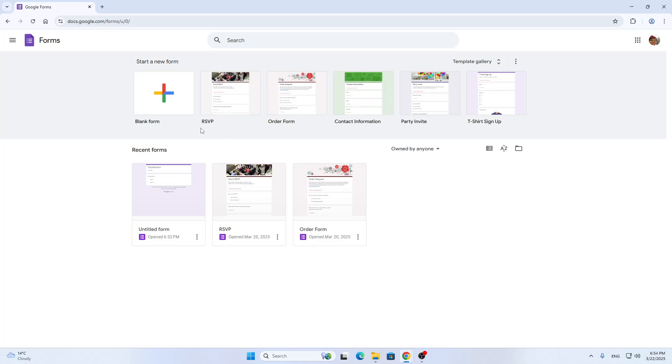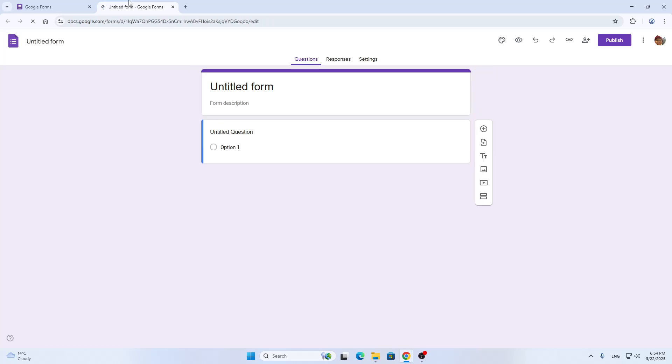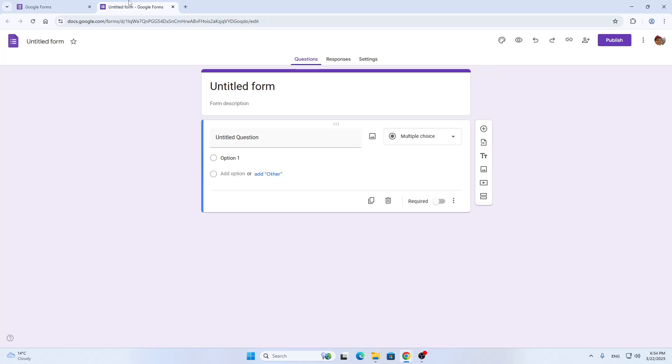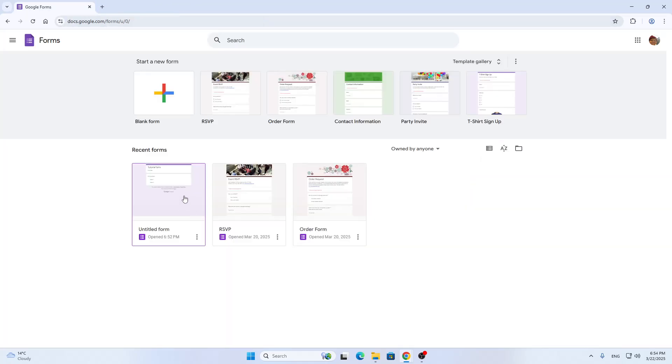First things first, you want to create a form. If you do not already have one, you can do so by clicking on blank form and getting started. It's going to open up this form option where you can get started setting up your form with questions.